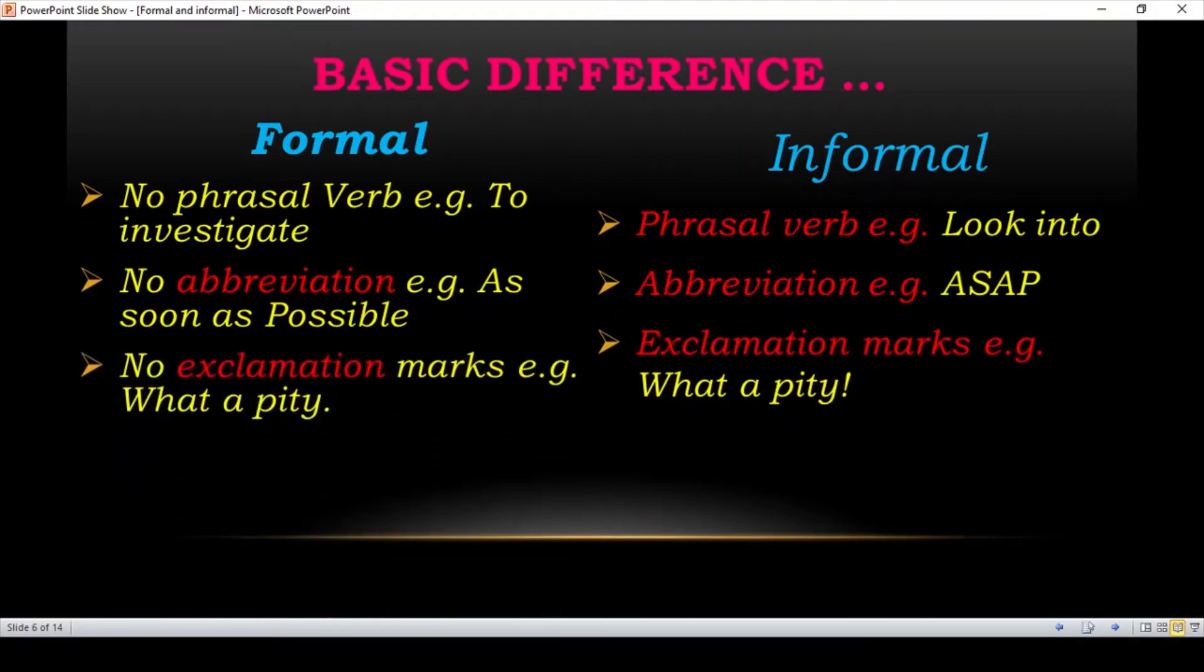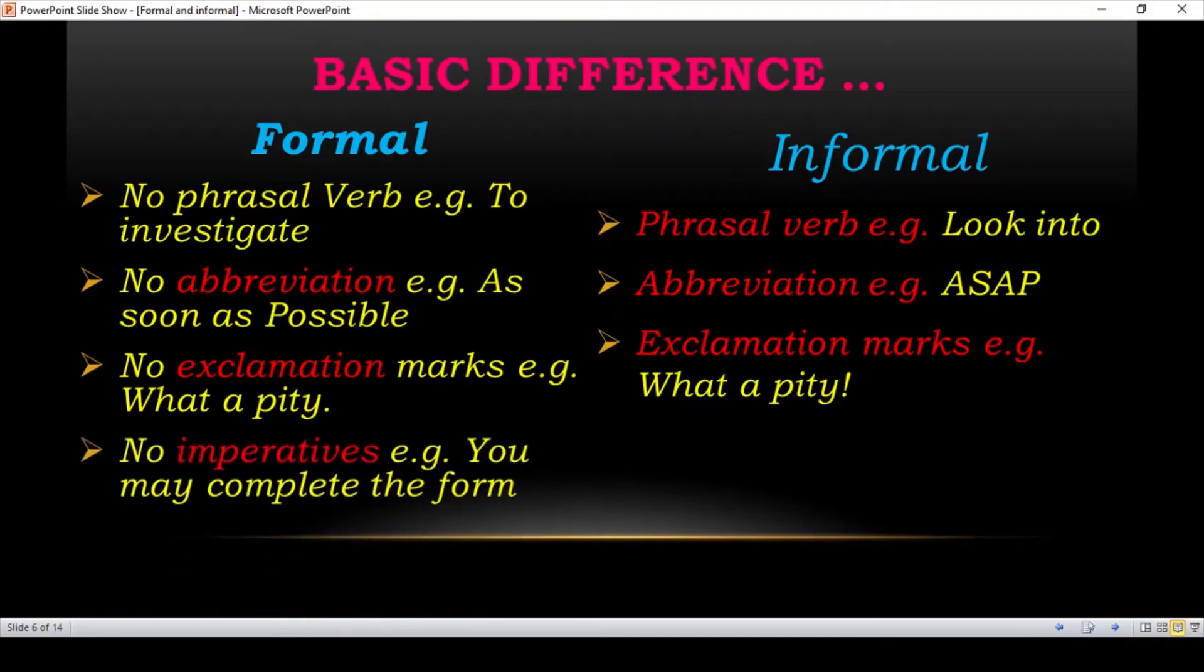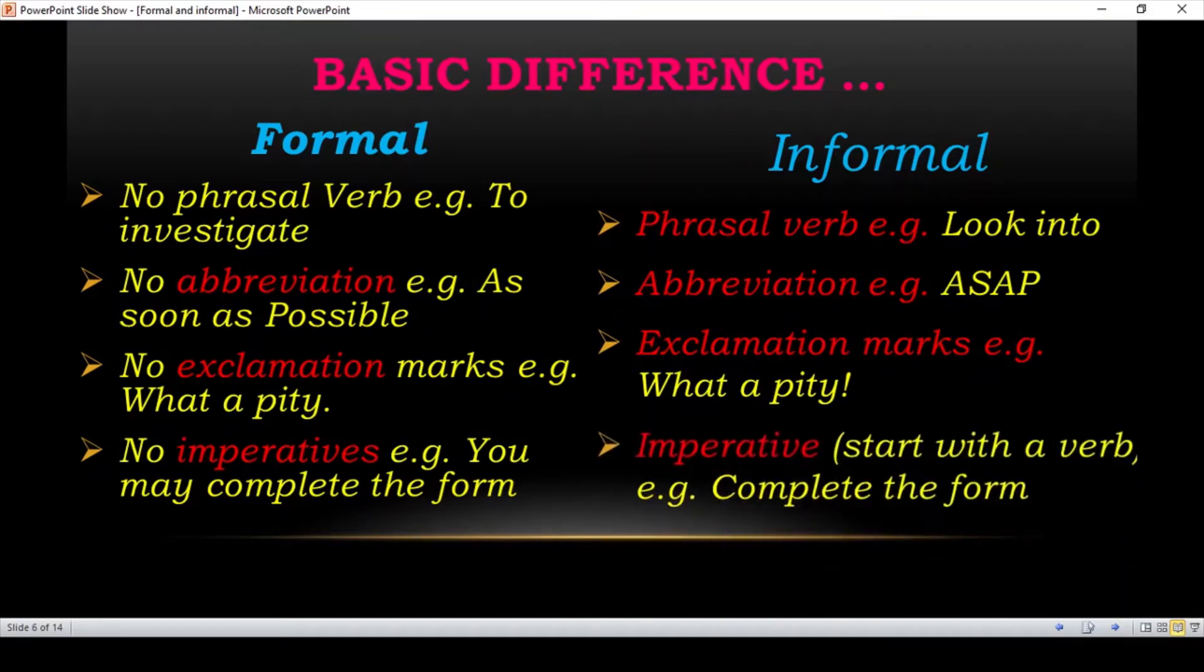Similarly, no exclamation mark. For example, what a pity. There is no exclamation mark at the end of pity. But in informal you use what a pity! No imperative. For example, you may complete the form. But in informal, this is imperative. Start with the verb. For example, complete the form. You start directly with the verb.